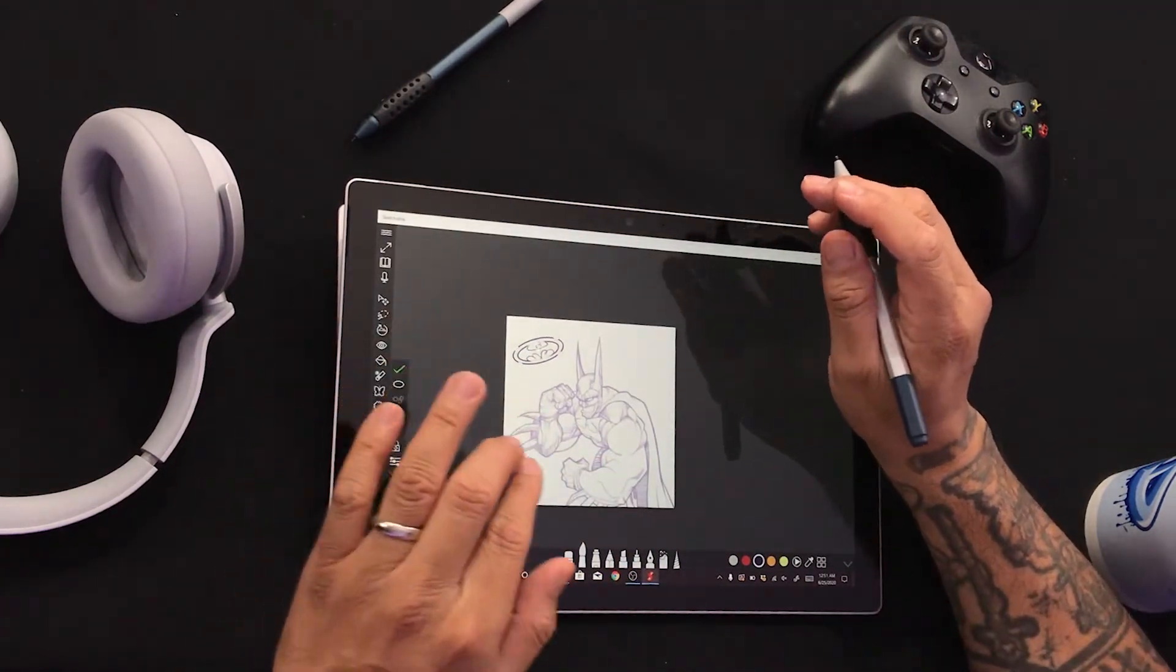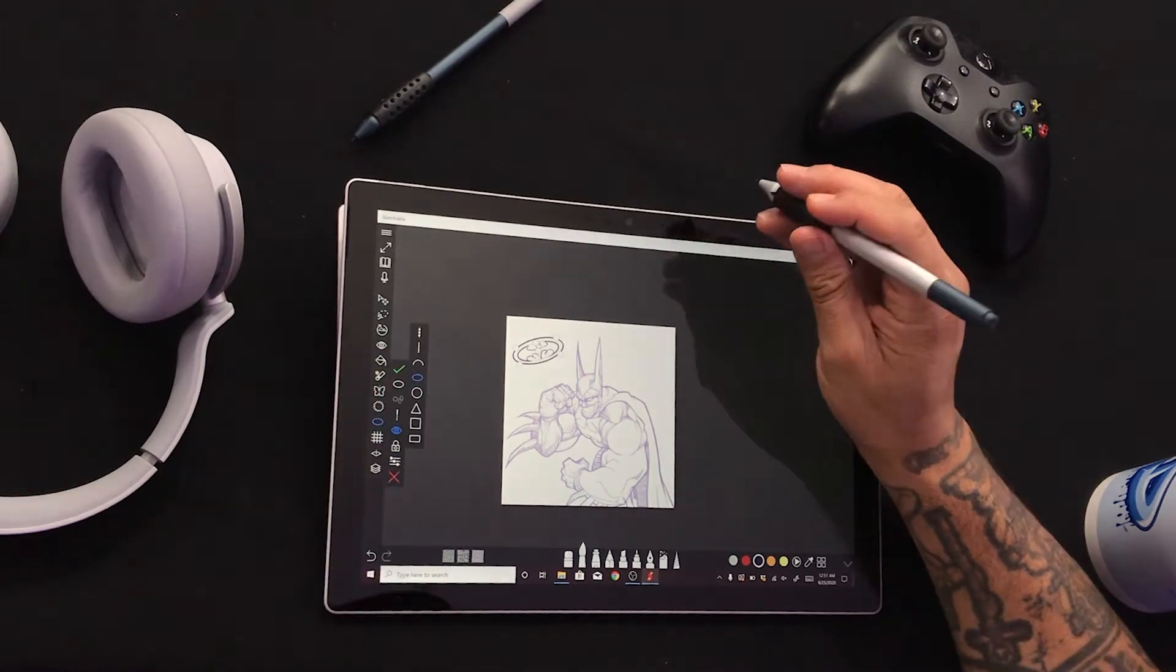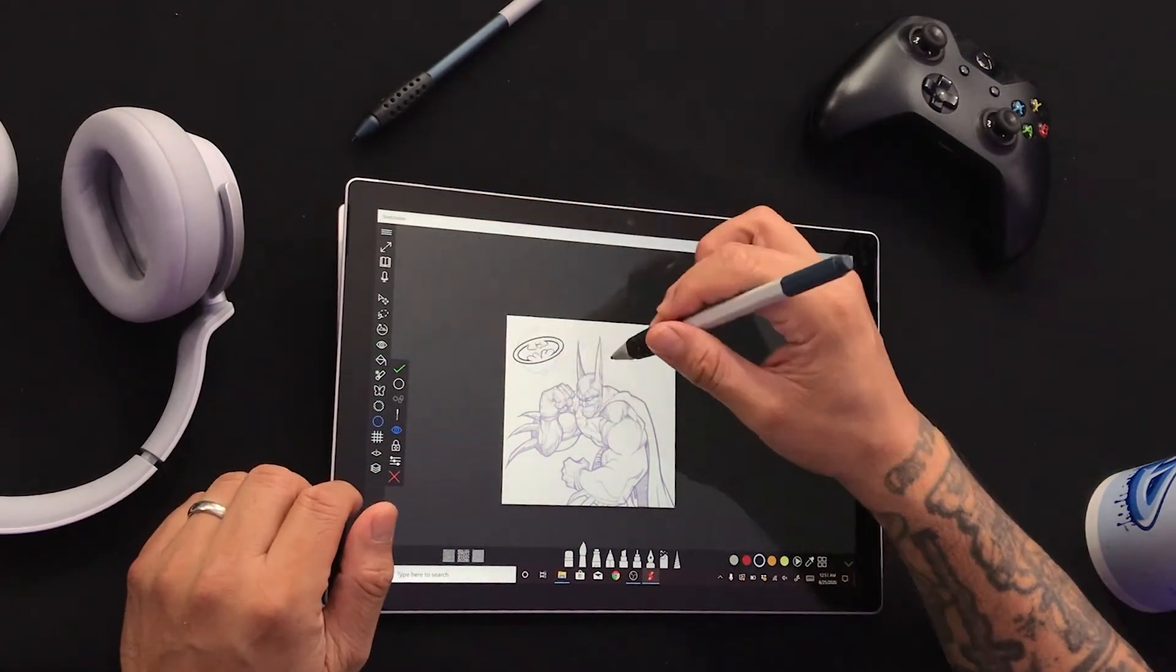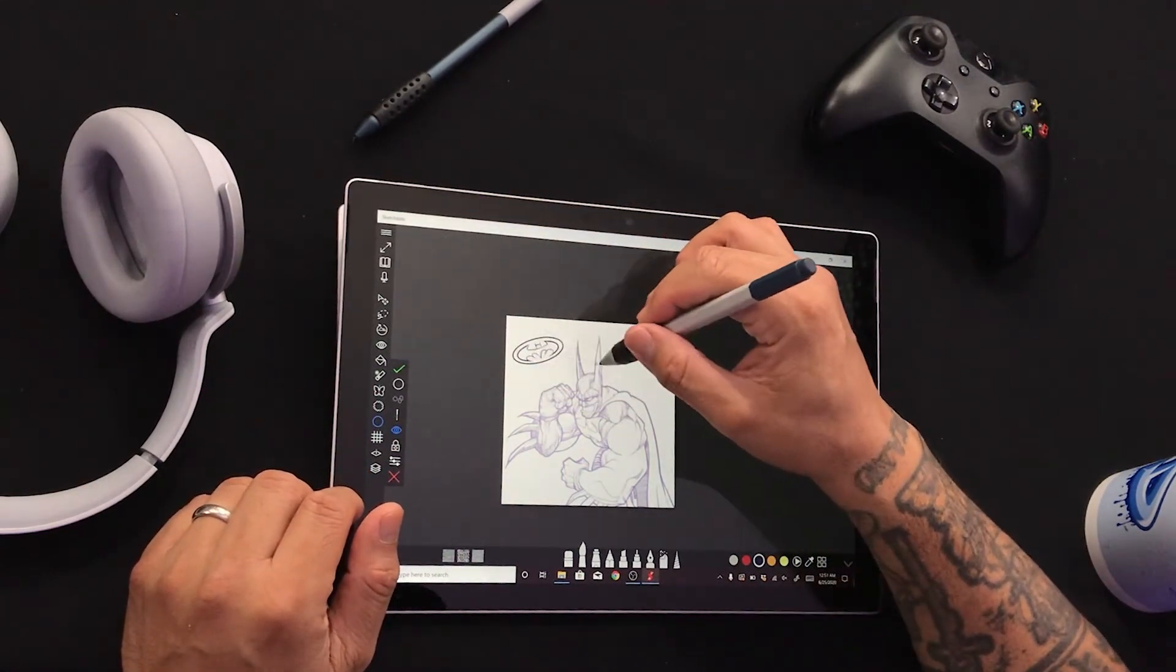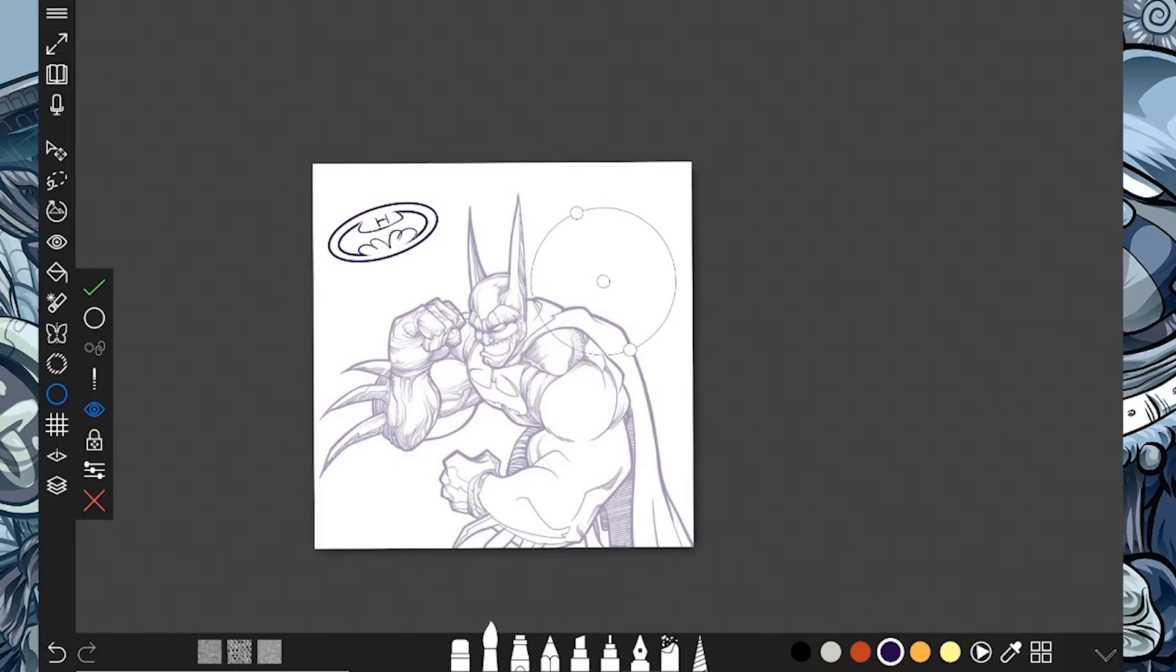And then once I fill that in, there it is, the Batman symbol in the sky. All right, let's get back to what we were doing. Okay, so more other shapes. Of course, we got a bunch of other shapes. All right, so that's cool. So now we know we have shapes.